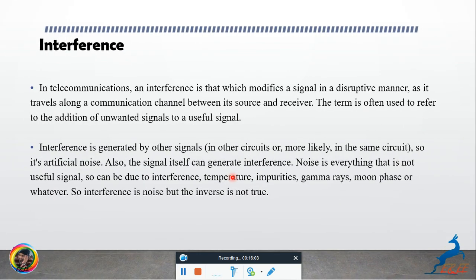Next is interference. In telecommunication, interference is that which modifies a signal in a destructive manner. The term is often used to refer to the addition of an unwanted signal to a desired signal.